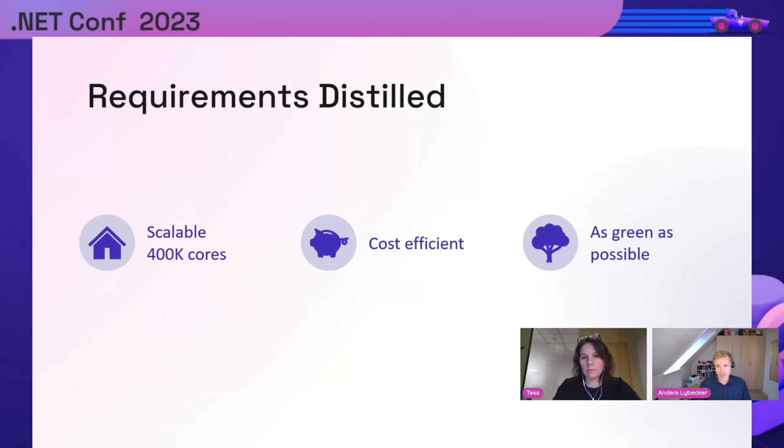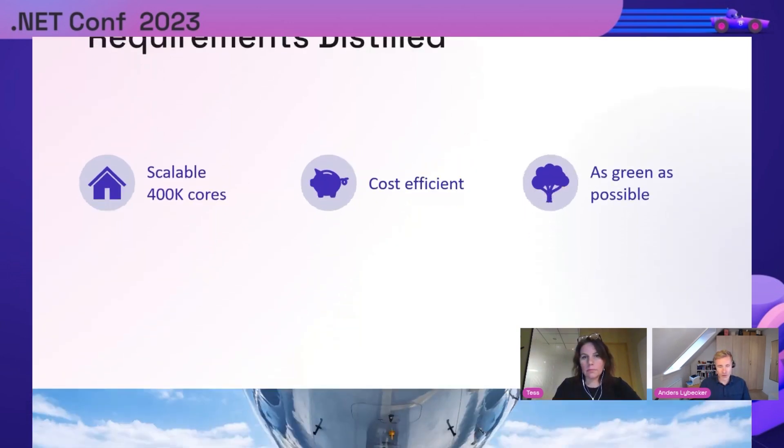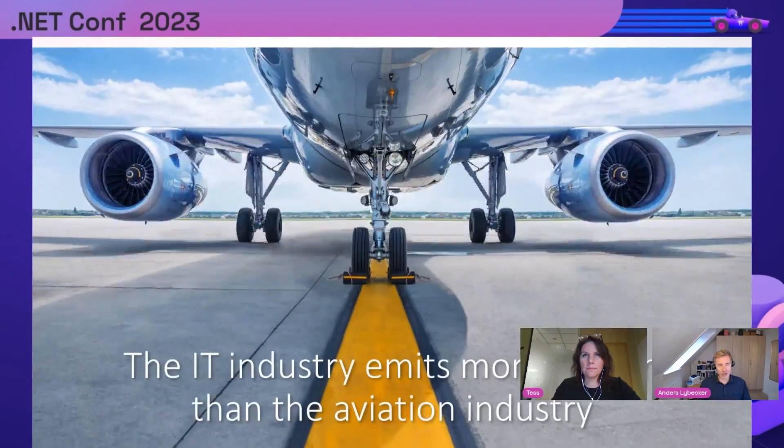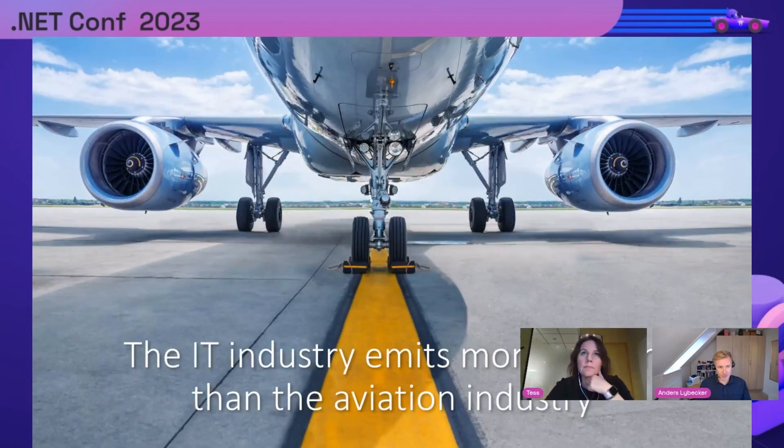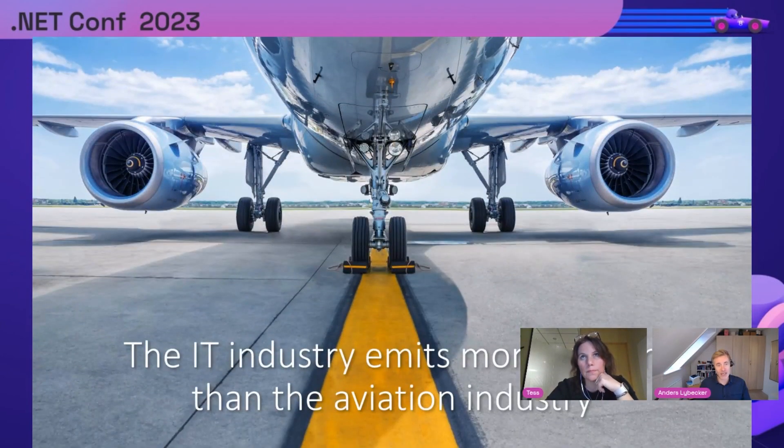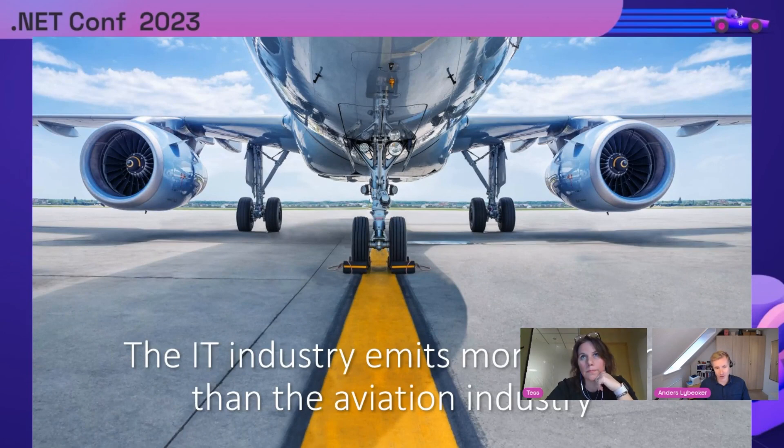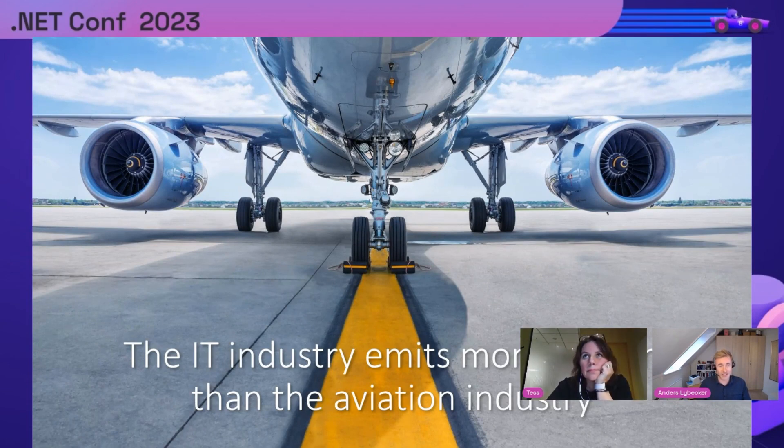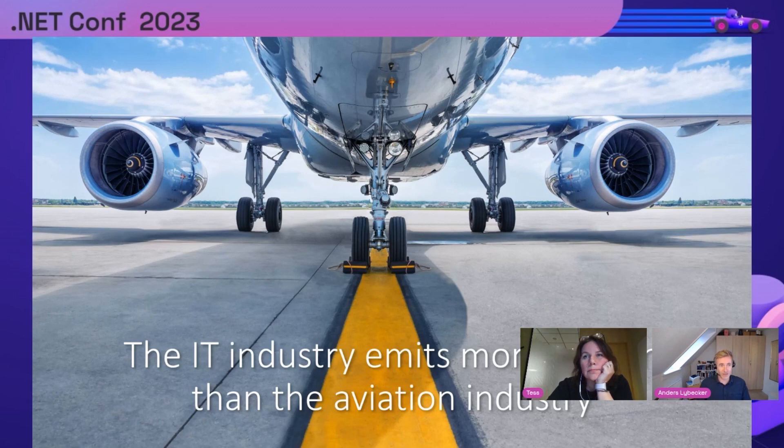That brings us to carbon emissions. The IT industry emits more carbon emissions than the aviation industry. In fact, the IT industry emits almost twice as much as the entire aviation industry. So what can we do about this?